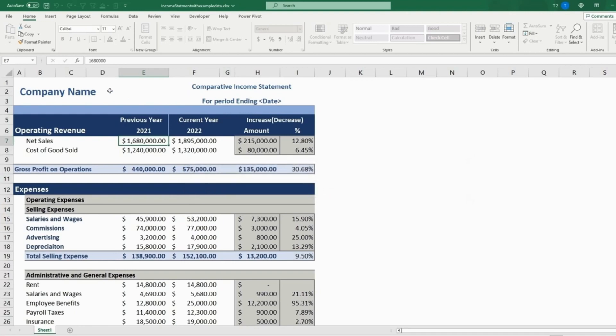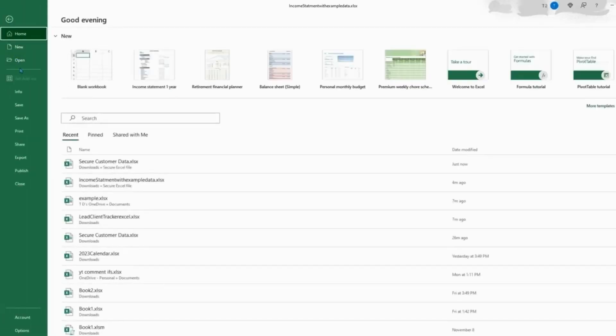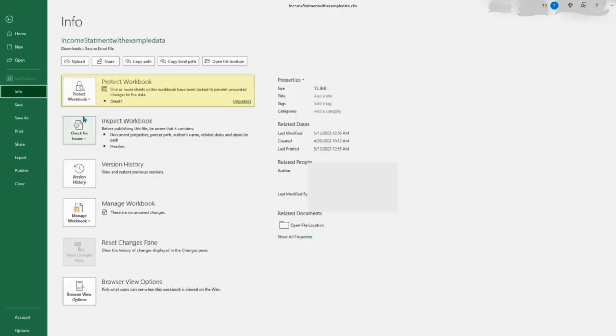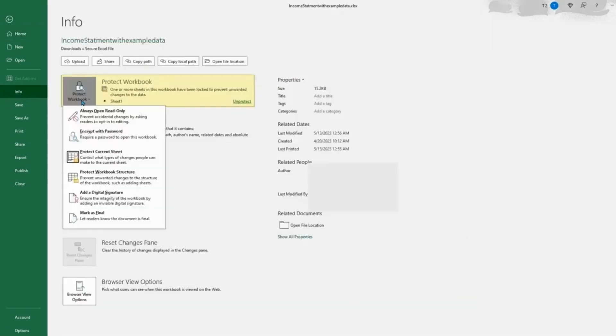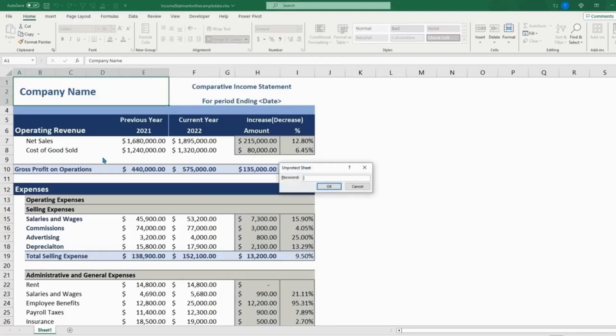So now if we want to unprotect the sheet for editing, you can go to File, Info, Protect Workbook, Protect Current Sheet. And to unprotect the sheet, we'll just put in the password we made before.